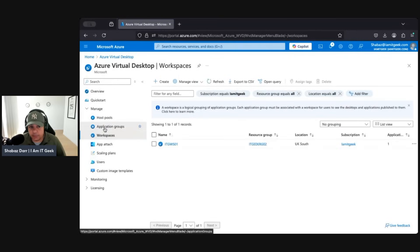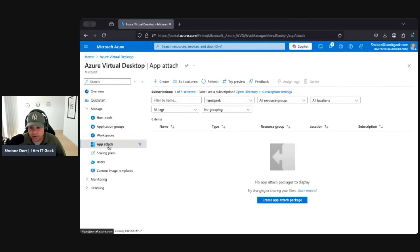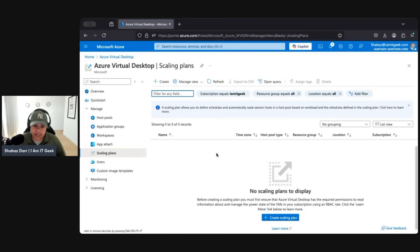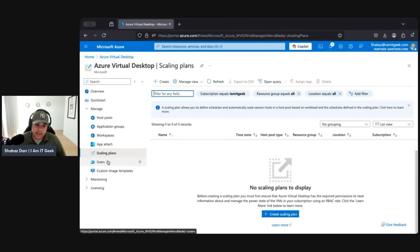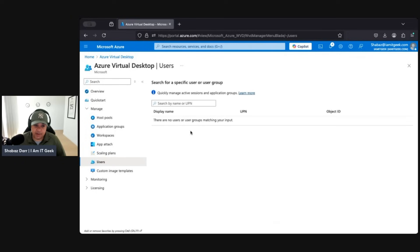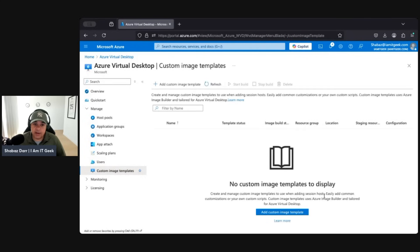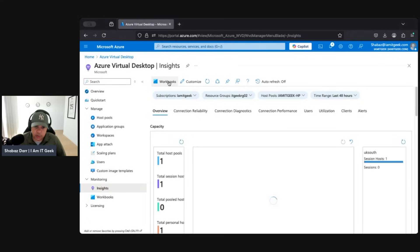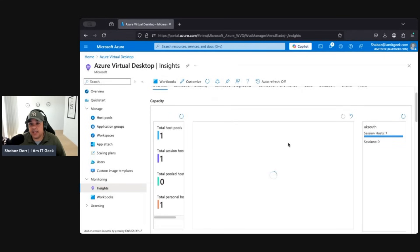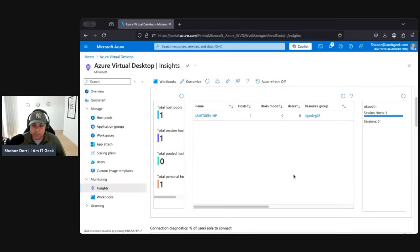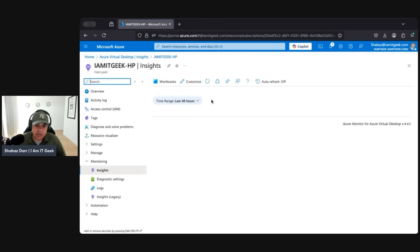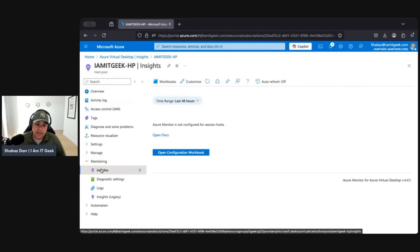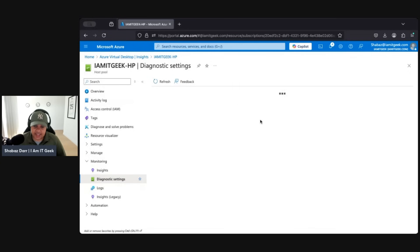We'll be explaining what host pools, application groups, and workspaces actually are. There's also AppAttach for application management. Under scaling, you'll find scaling plans — we'll be working with those later. You can manage users and groups, manage custom image templates, and integrate with AVD Insights to create workbooks and dig into log analytics and host pool metrics. Diagnostic settings let you track specific metrics. All of these areas — host pools, VMs, images, workspaces — we'll be working through in upcoming demos.